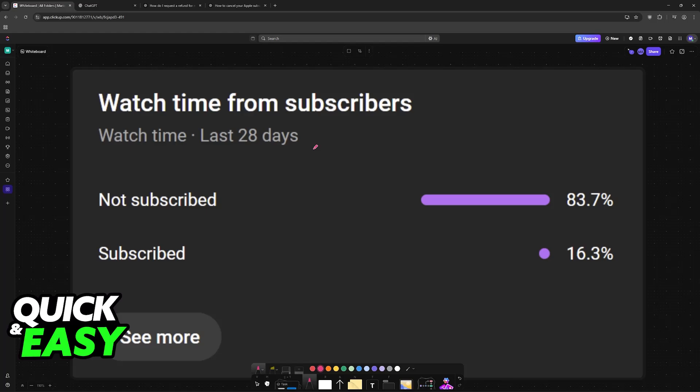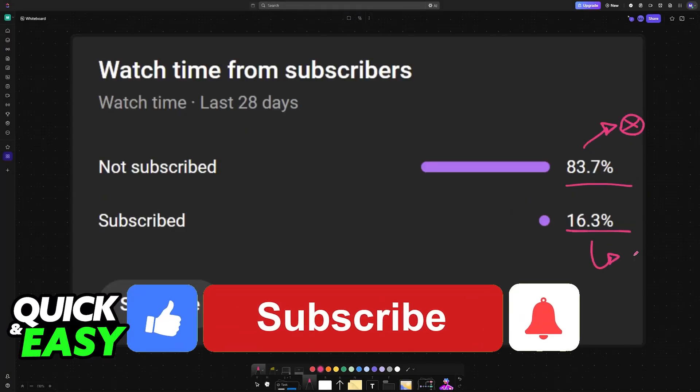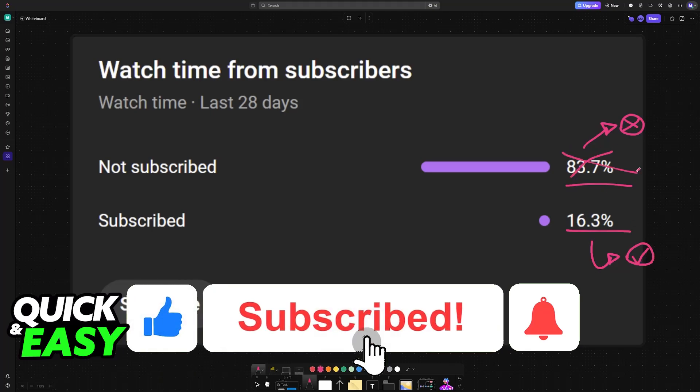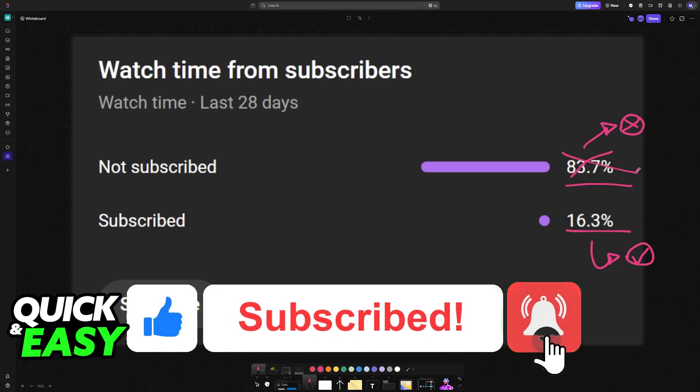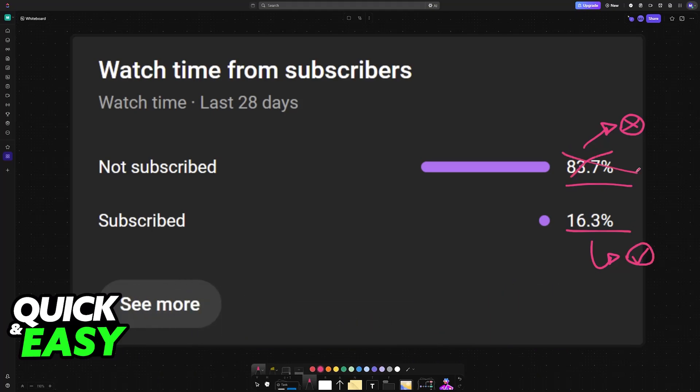So I hope I was able to help you. If this video helped you please consider subscribing. As you can see 83% of the people watching our videos are not subscribed. By subscribing you can help us make high quality videos. Thank you for watching and I'll see you on the next one.